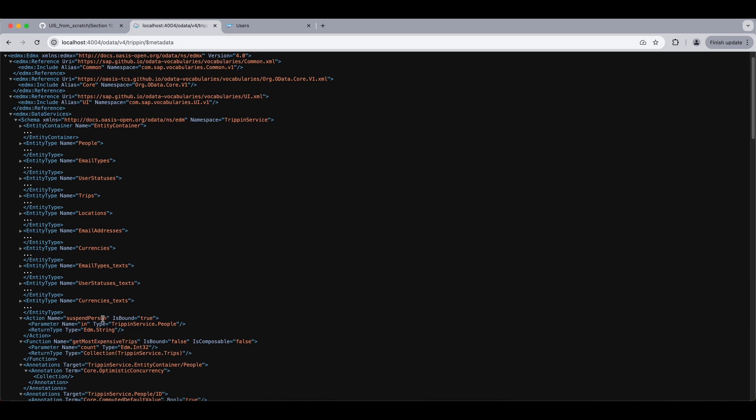But this action is bound and it is bound to a people entity so we can only invoke it relative to a person. But more on this later in the video. Let's start with our function.